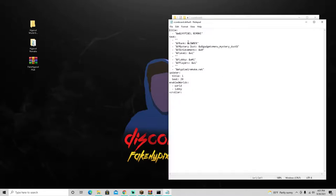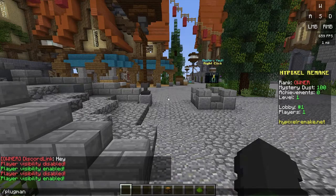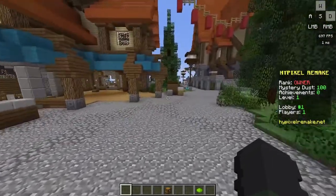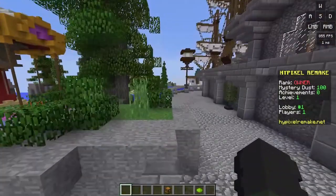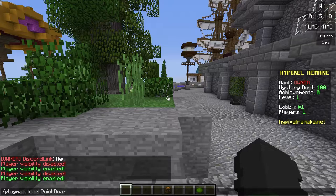Later in the series I'll add placeholders so the player count updates automatically - right now it's hardcoded to one. Go ahead and copy everything over and save it. Back on the server, do '/plugman reload quickboard' and the scoreboard will appear on your screen. If you haven't installed QuickBoard yet, put it in your plugins folder and do '/plugman load quickboard'.